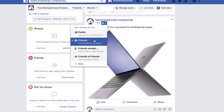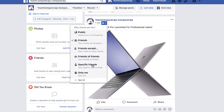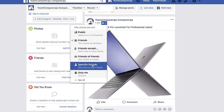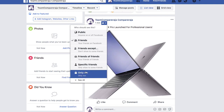The other option is Friends, so only people in your friend list can see the post. If you are posting photos of your children or any information you deem personal, then this is what you need to select. Then there is Only You — perhaps you just want to use a picture as a memory, so you can select this option.